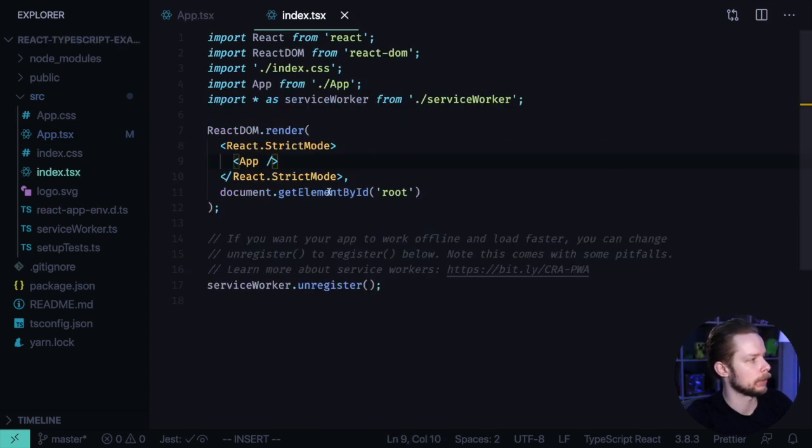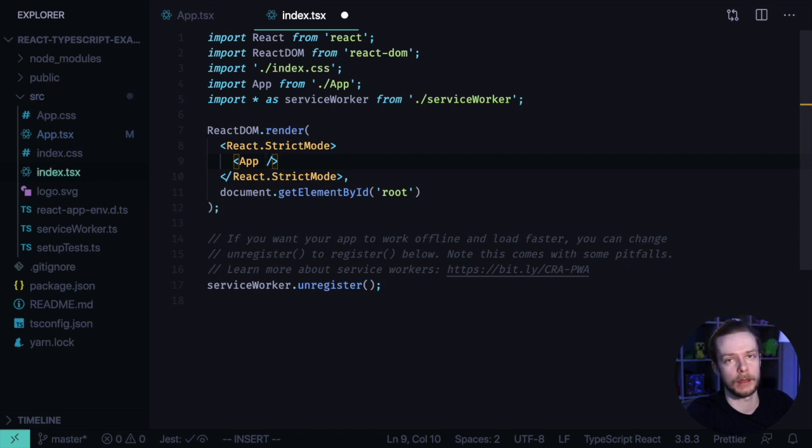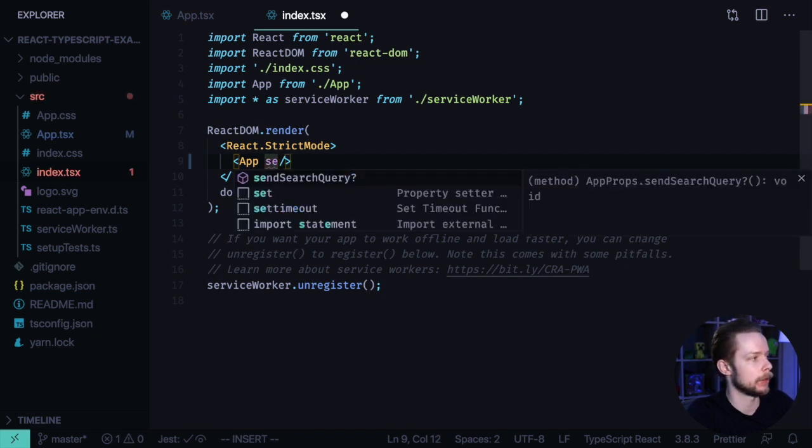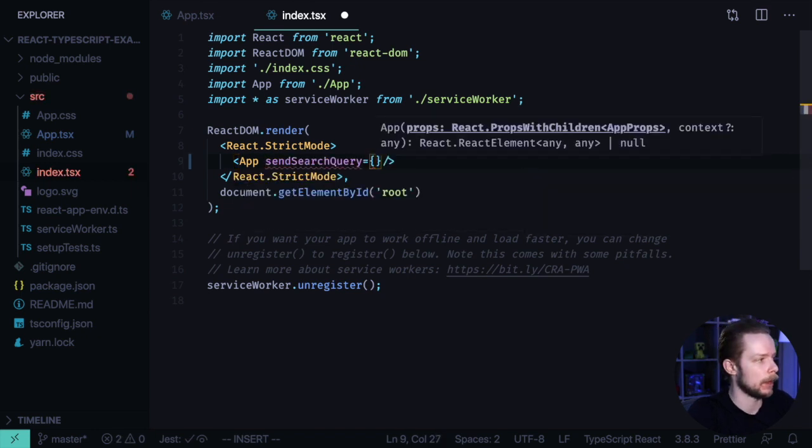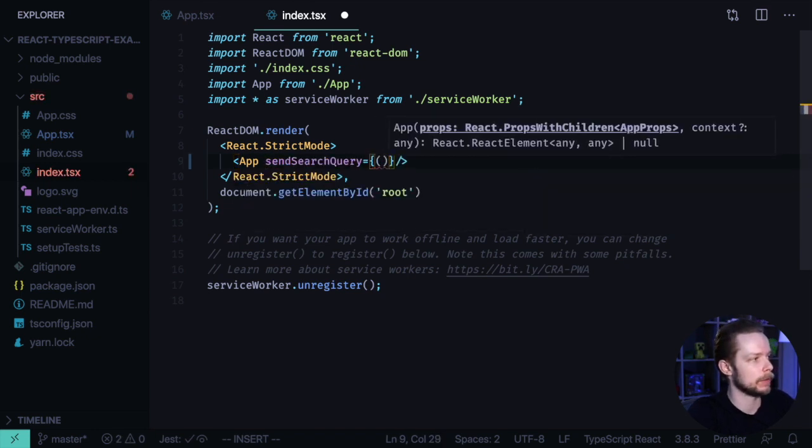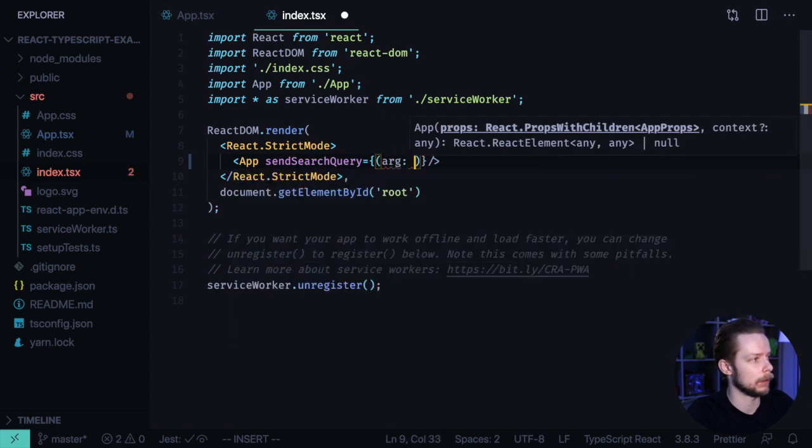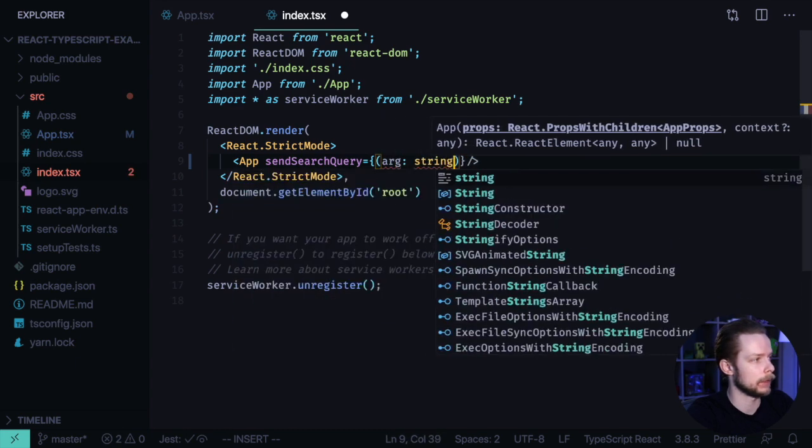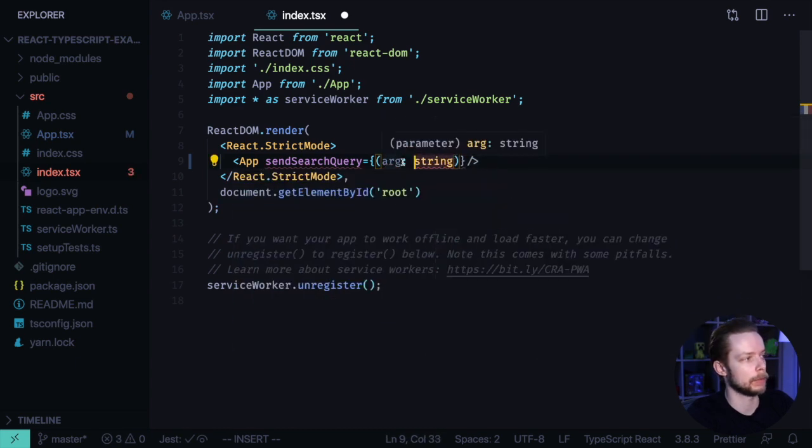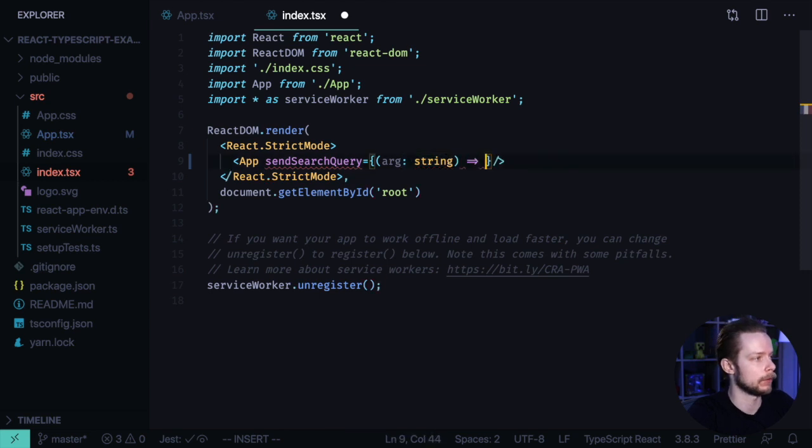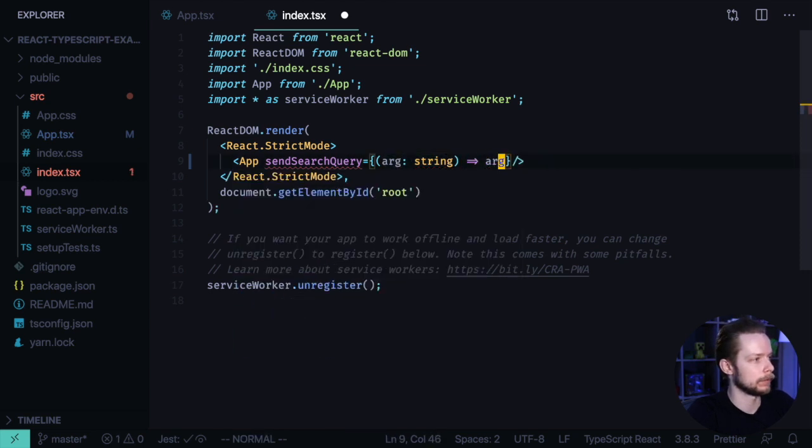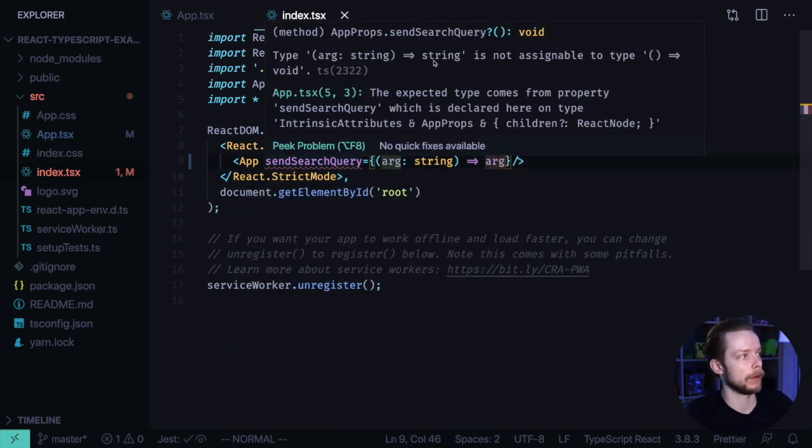Now in your index.tsx file, if you want to, you can pass the sendSearchQuery function. And if you try to pass the function that will accept some arguments, arg string, in TypeScript you specify the types through the colon and then return arg. Then TypeScript will tell that the function types, sendSearchQuery and the one that you pass to it, they don't really match.